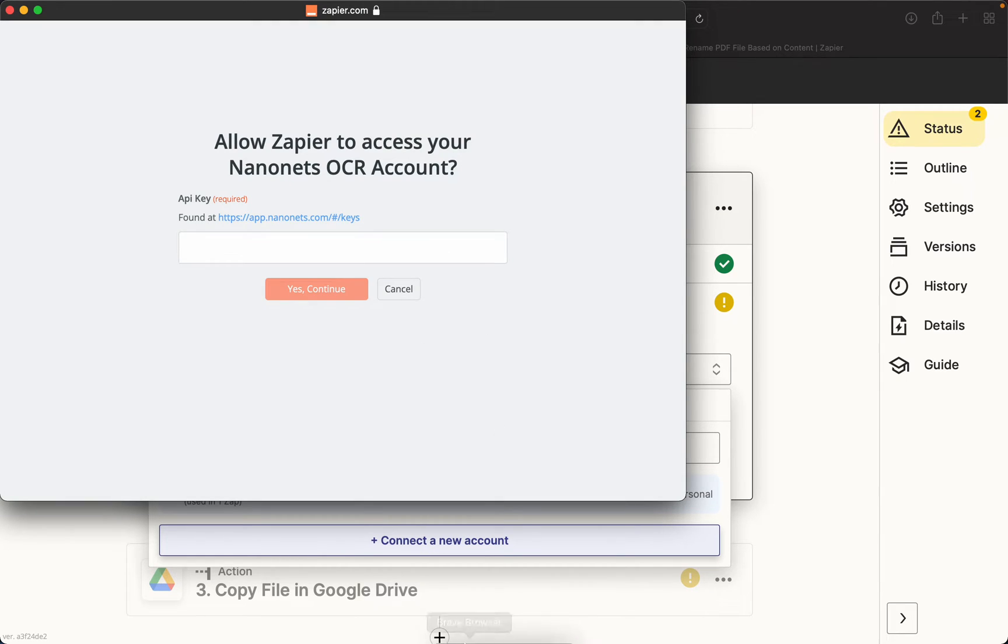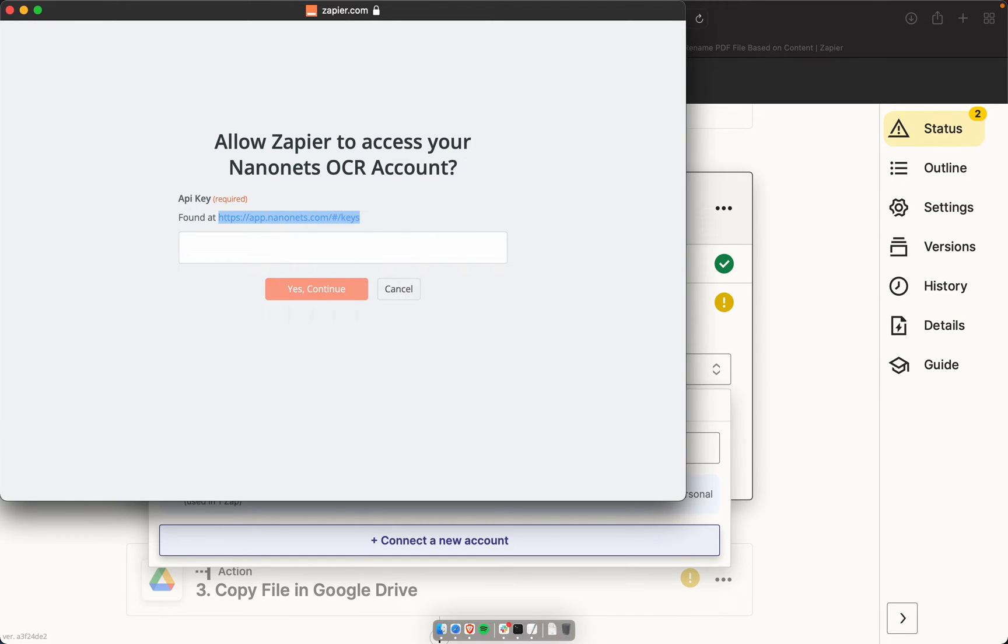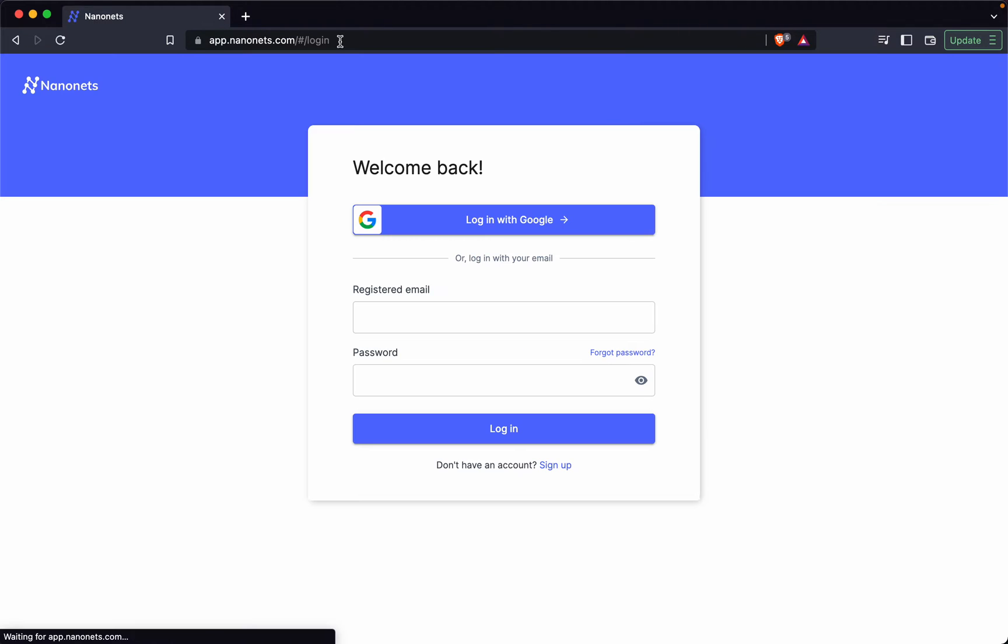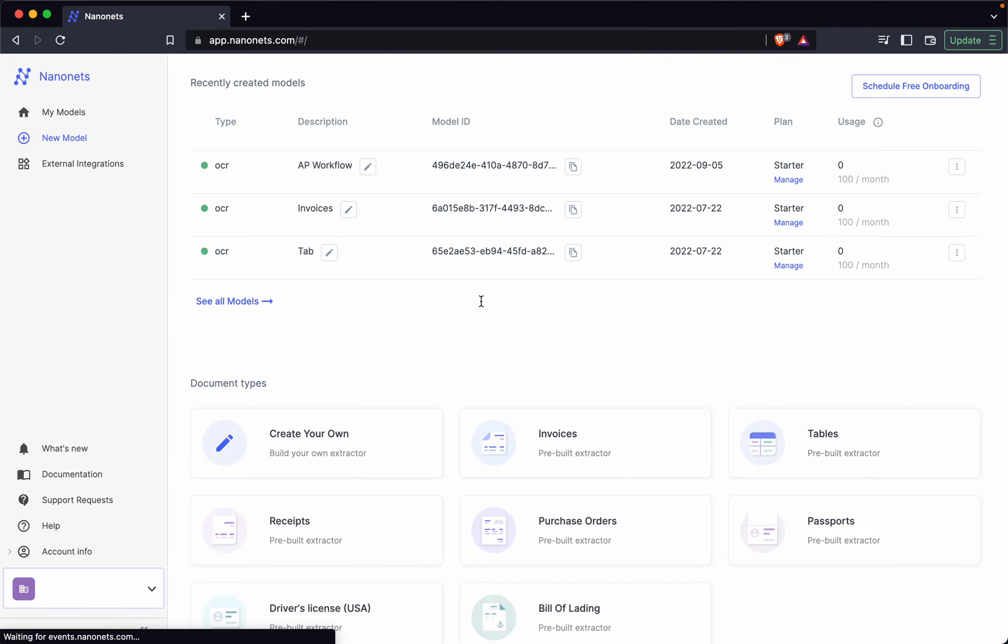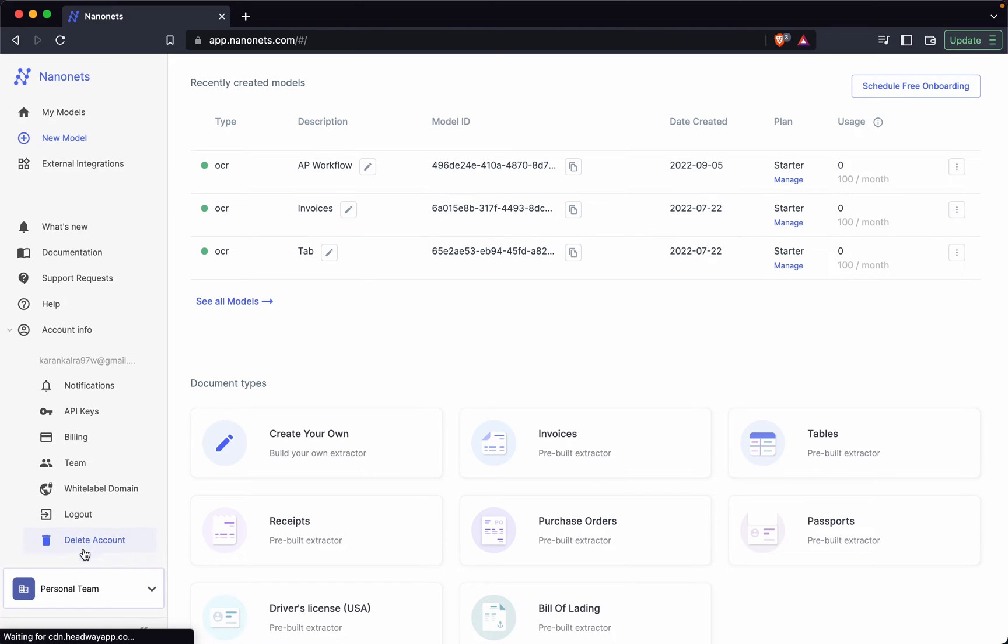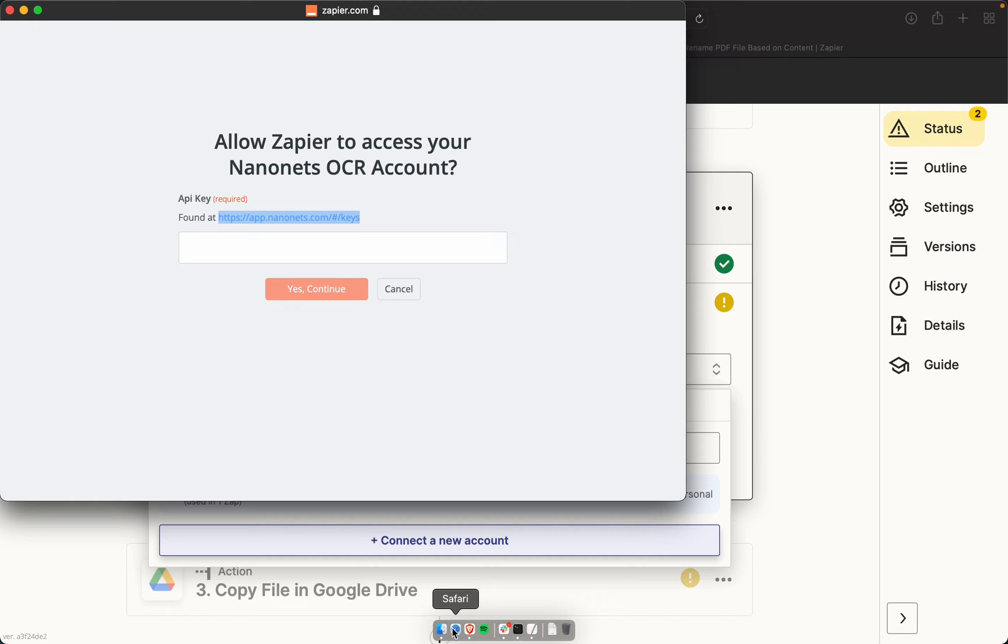So basically what you do is you go on apps.nanonets.com/keys. And once you are signed in, you go to account info, API keys, and you use your API key to authenticate yourself.